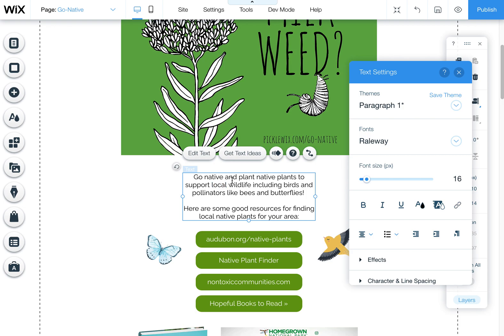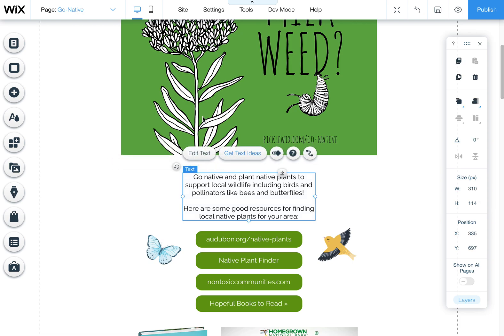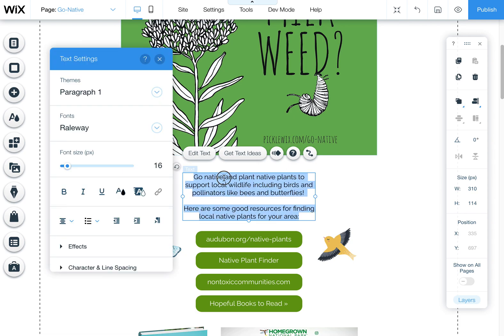Let me quickly show you how to add a trademark or a copyright symbol to your text on a Wix website. In your editor, go to wherever you want to put that trademark or copyright symbol, go to the text box, double click on it, and get your cursor wherever you want that symbol to be.